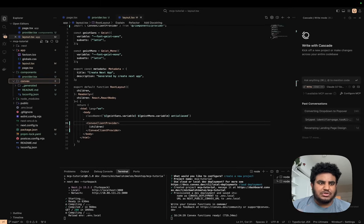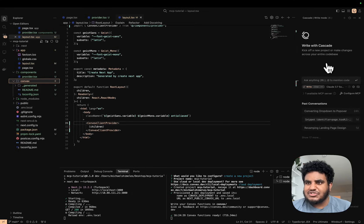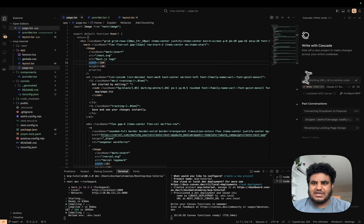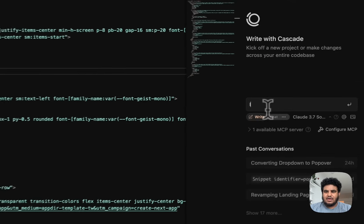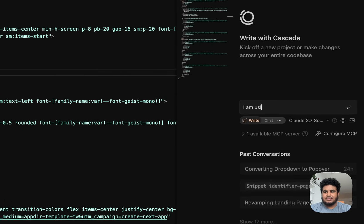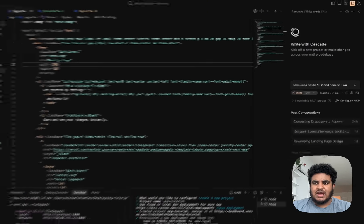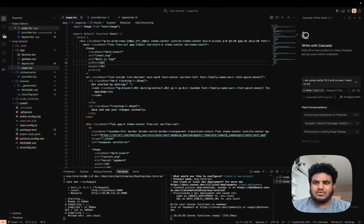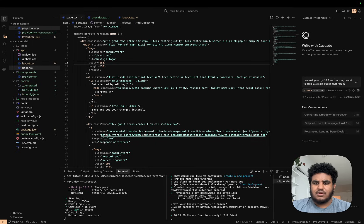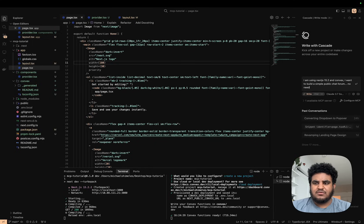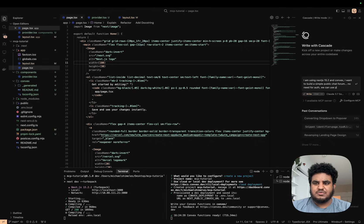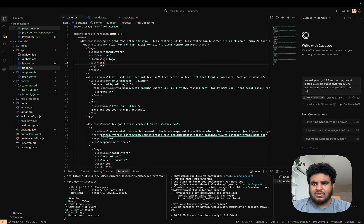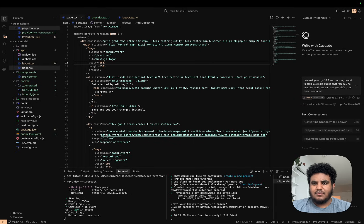Now I'm going to use Cascade to do all the work. I'm using Next.js 15.2 and Convex. I want to build a simple public chat forum—no need for auth, we can use people's IP as their username (I don't know if that's smart), and anyone can come and chat.